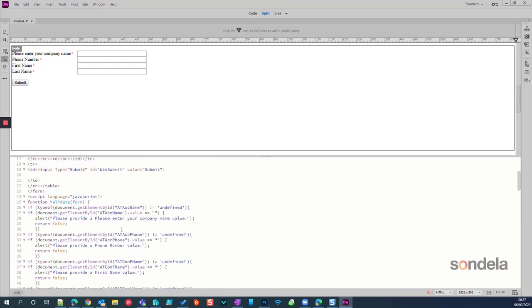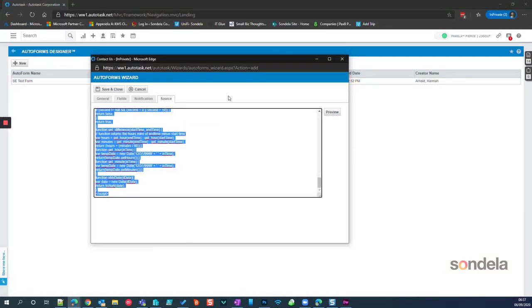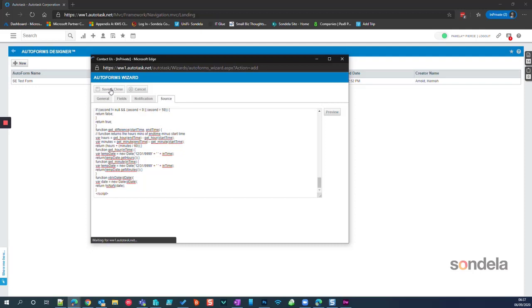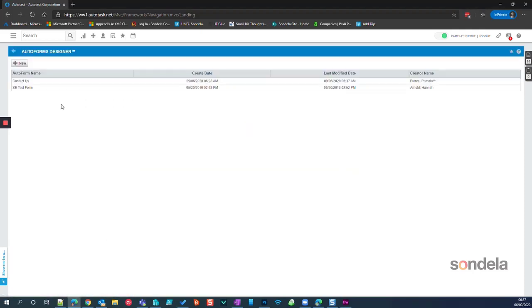If you're using a tool like Dreamweaver, you can come in here and start to manipulate things a little bit better — change your padding, change all the other stuff you need. So I hope that's helped. That's how you create Auto Forms within Autotask. Before we go, you need to click on Save and Close. When you click Save and Close, you can see the Contact Us form has now been created.